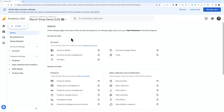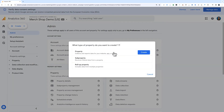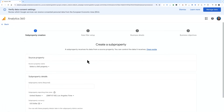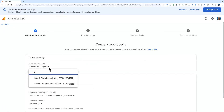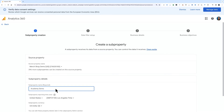Keep in mind that any data you delete from a source property is also deleted from its sub properties. Let's go through the steps to create a new sub property in GA 360. We'll start in Admin. In the top left corner, click the Create button and then choose Property. In the pop-up window, choose Sub Property and click Create. You'll see a list of GA 360 source properties to choose from.